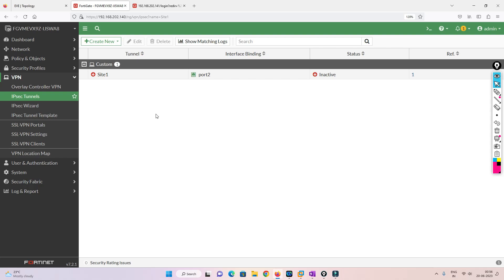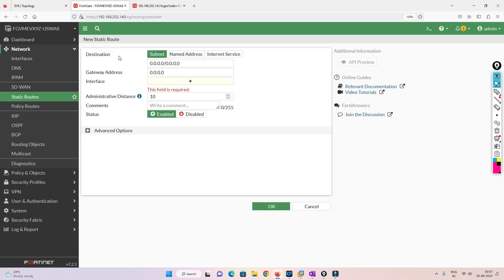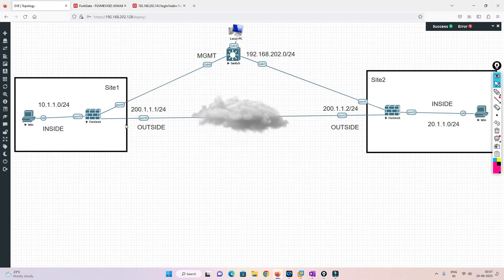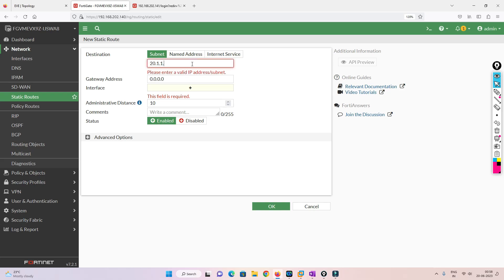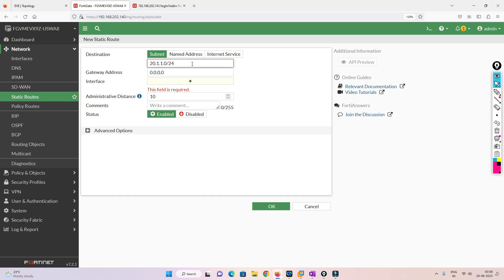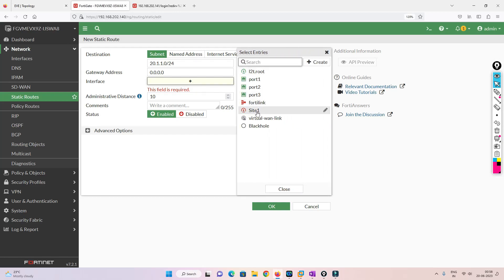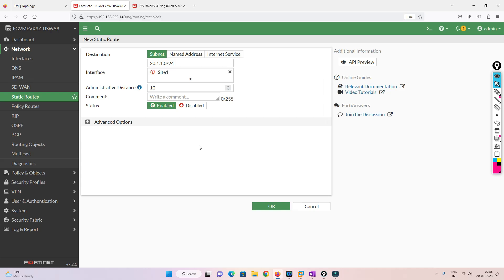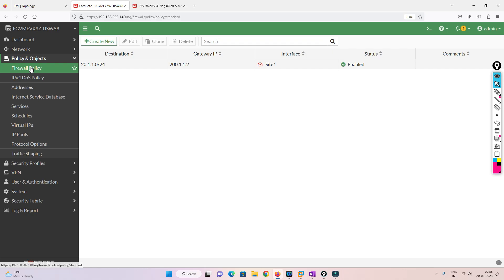Let's go to Network and then Static Routes to define a route. To reach the 20.1.1.0/24 network, we define the destination as 20.1.1.0/24 and set the interface to the VPN tunnel. Click OK and the route is created. Now we'll go to configure the firewall policy.